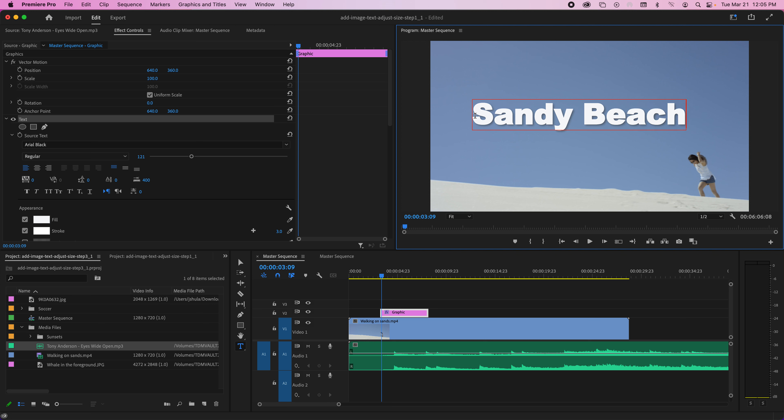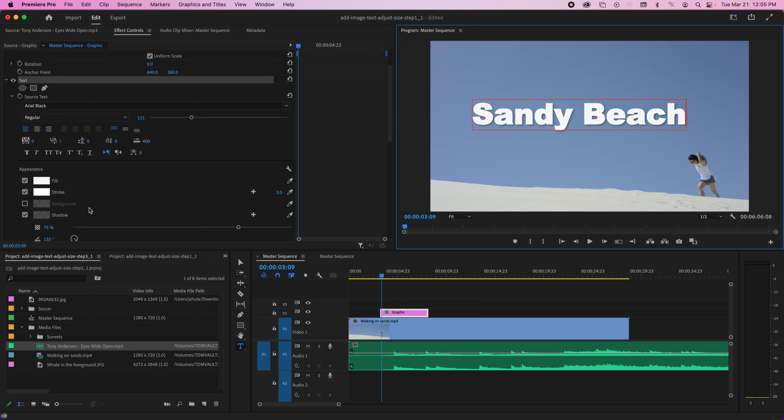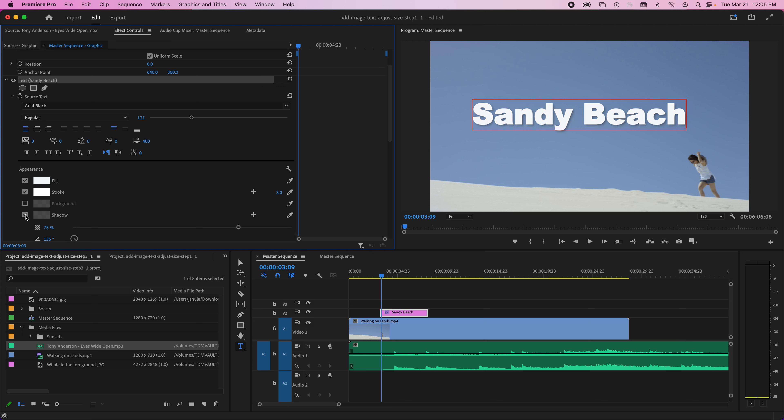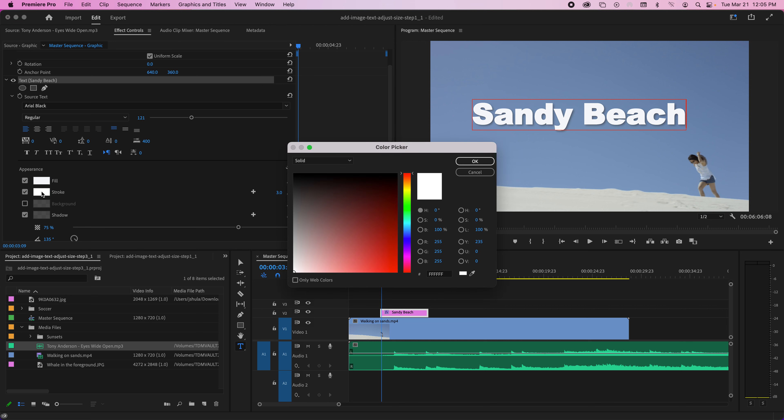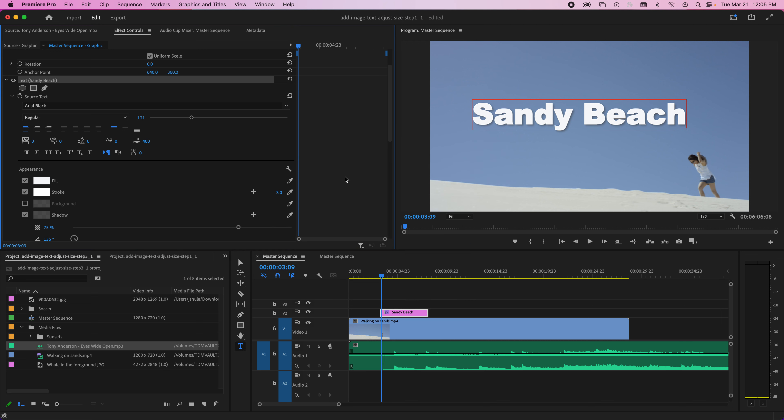You'll notice that when I typed it, it has a little bit of a shadow behind it. That's because this is checked. If I took that off, that would go away, but I kind of like the shadow. Stroke basically is an outline, so if I change that to black, you would see it more. Then I can change the size of it.